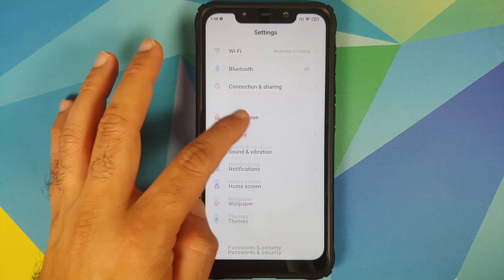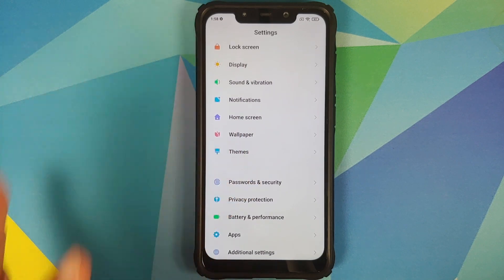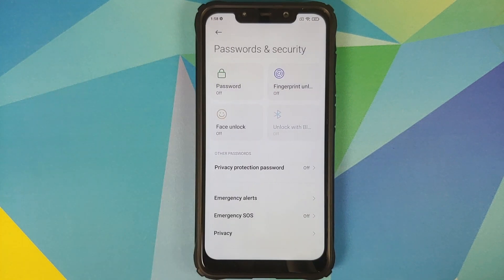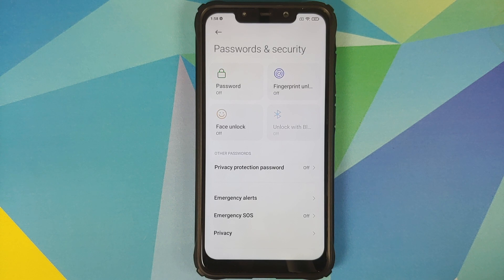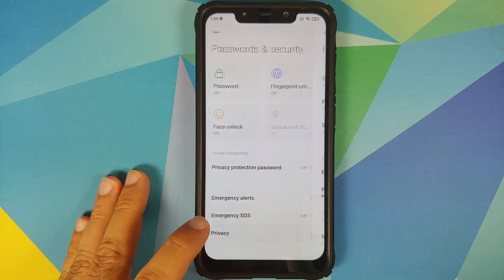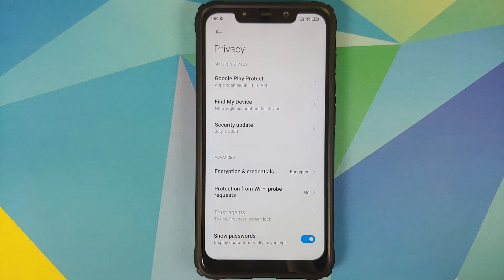Go into Settings, then Password and Security, and make sure you remove your password, fingerprint, and face unlock. We are doing this because I don't want you to run into any encryption issues and then have to perform a format data, which would cause data loss.